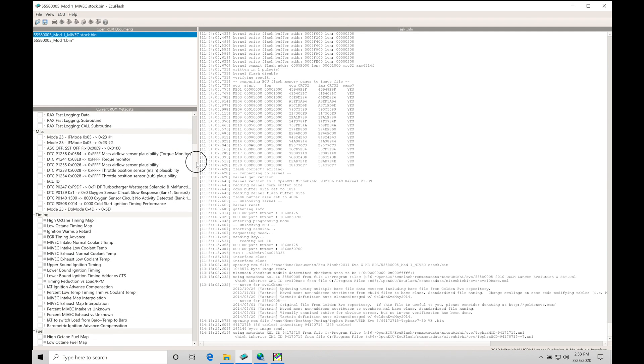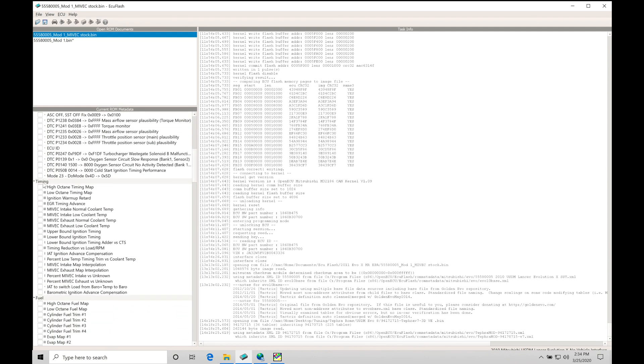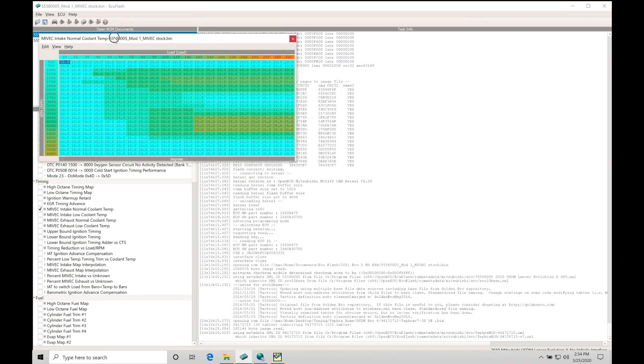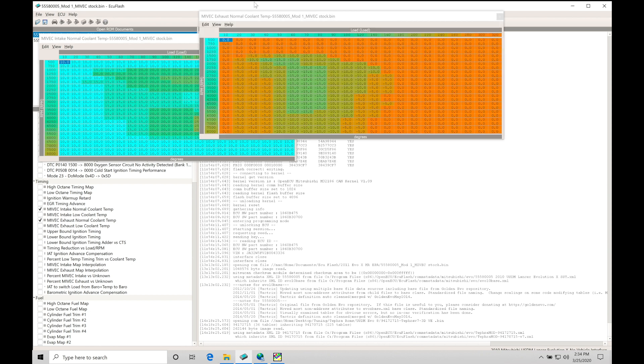Let's again jump down to our current ROM metadata. We're going to move down here into the timing area. We're going to find we have some MIVEC tables here we want to look at. We're going to have our MIVEC intake normal coolant temp and also our MIVEC exhaust normal coolant temp.